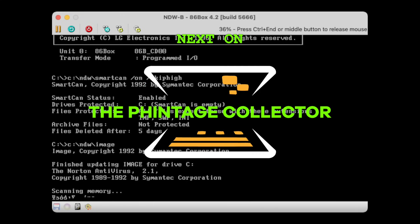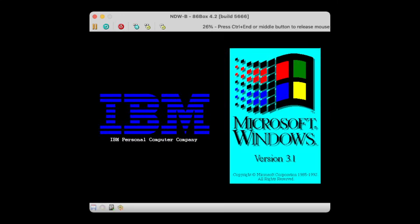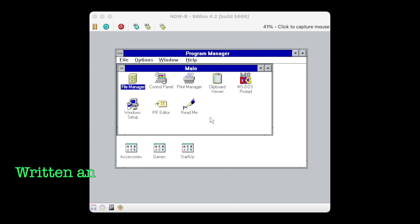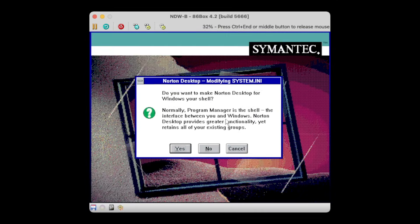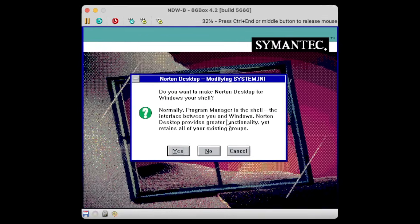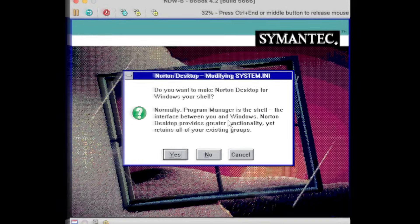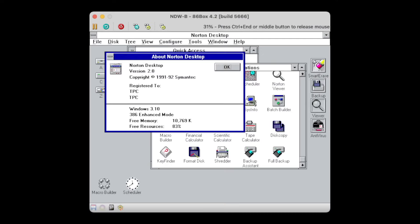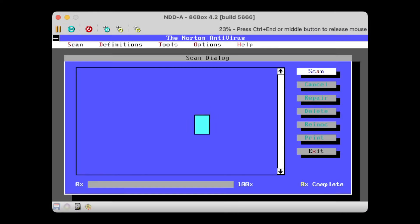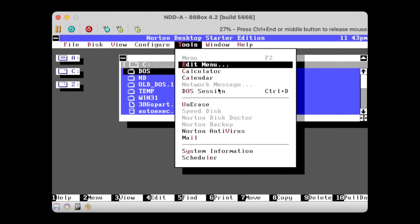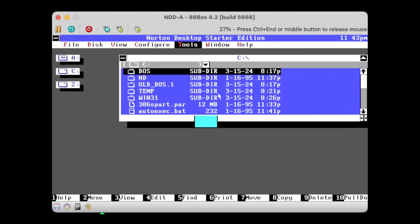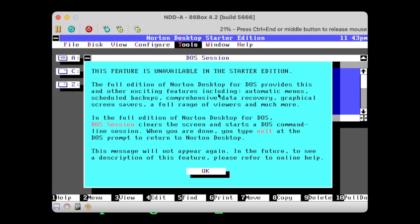Next on the Vintage Collector. As we're talking alternative shells, there's no way around the Norton Desktop for Windows. Not only did it have a DOS counterpart, but a heavily stripped down as well, which was barely of any use.